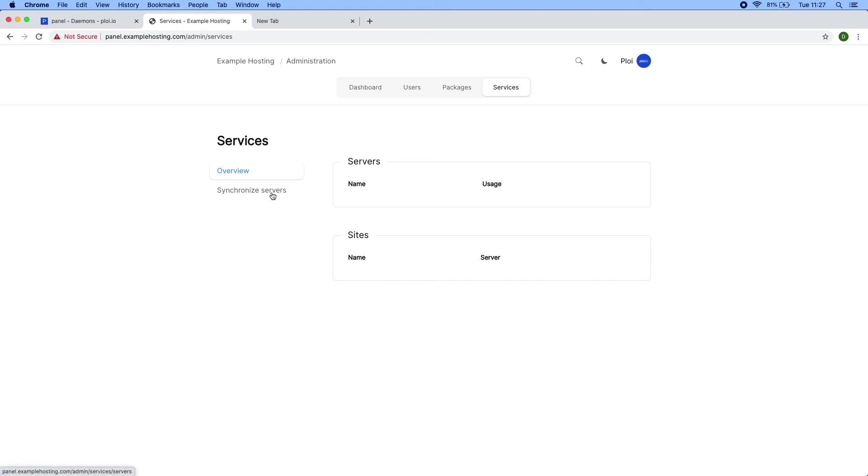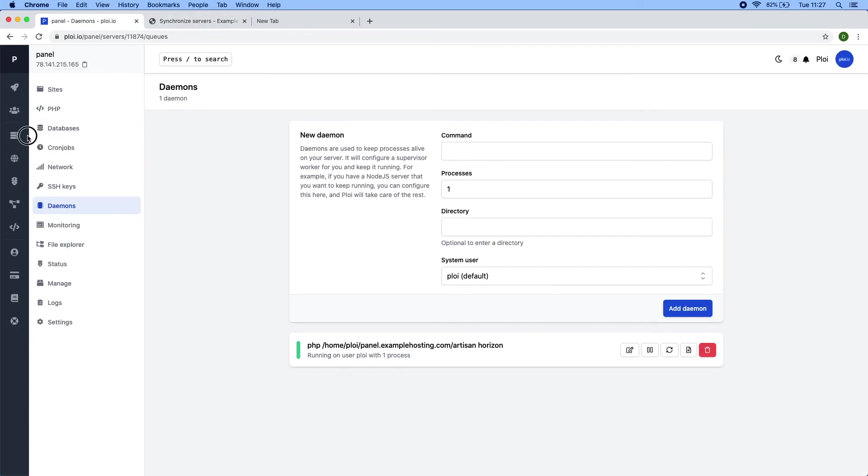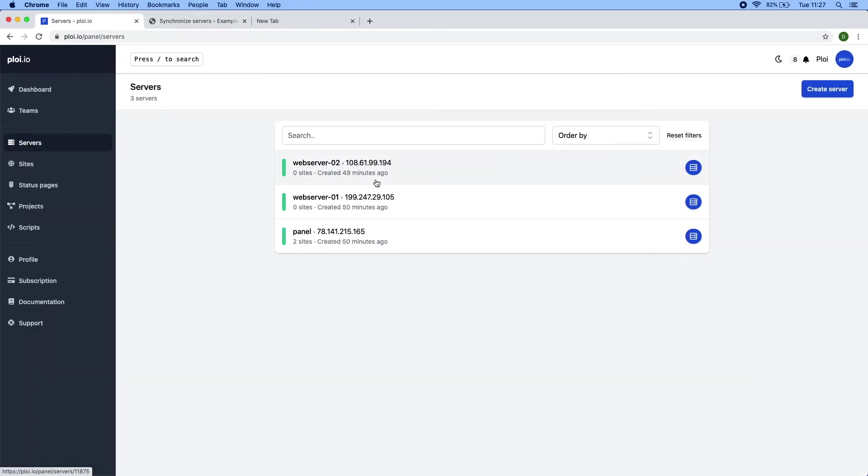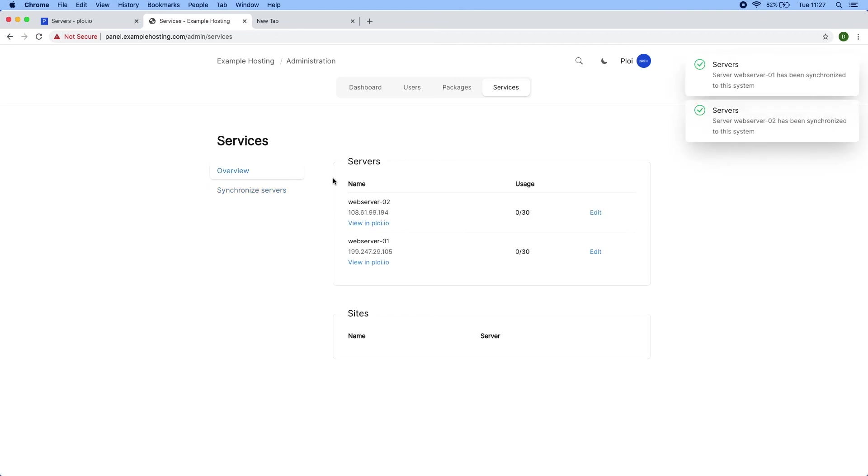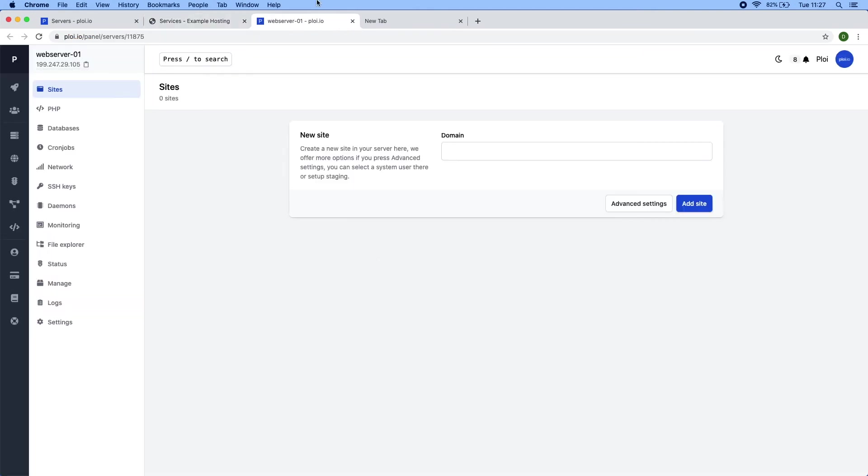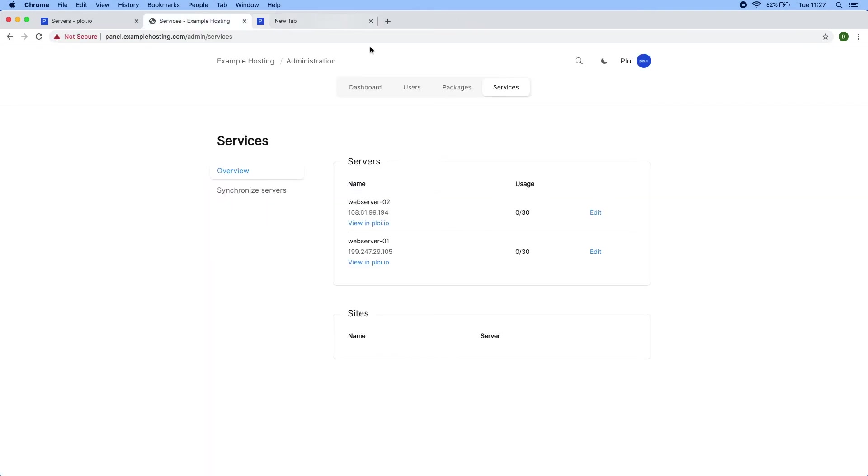So we're going to synchronize the servers present in my ploy account to this system. So we're going to head over to synchronize and you will see all the servers listed from the ploy panel inside here. So these three servers are now listed here. So if I were to synchronize these two servers, you can see that the servers are now present in our system. I can also quickly view them by pressing view on ploy to manage them myself easily.